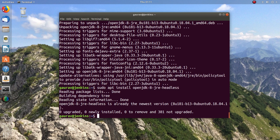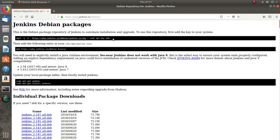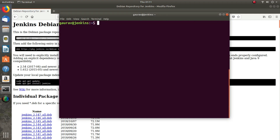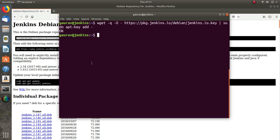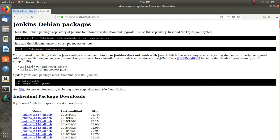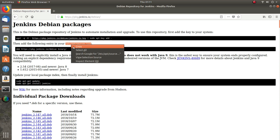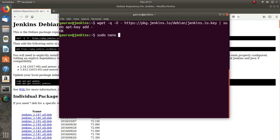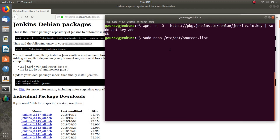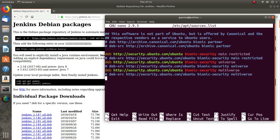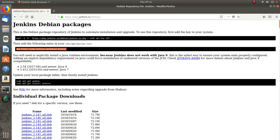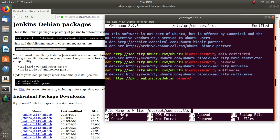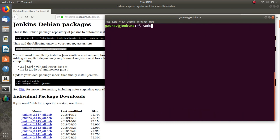I have already installed these packages. Now we will go to the Jenkins website and follow the instructions. First it says to wget the GPG key file. I will open the terminal and run that command. After that it says to open the file /etc/apt/sources.list. I will open it with the nano text editor, go to the end of the file, add the Jenkins repository line, then write and quit. After that I will do sudo apt update.